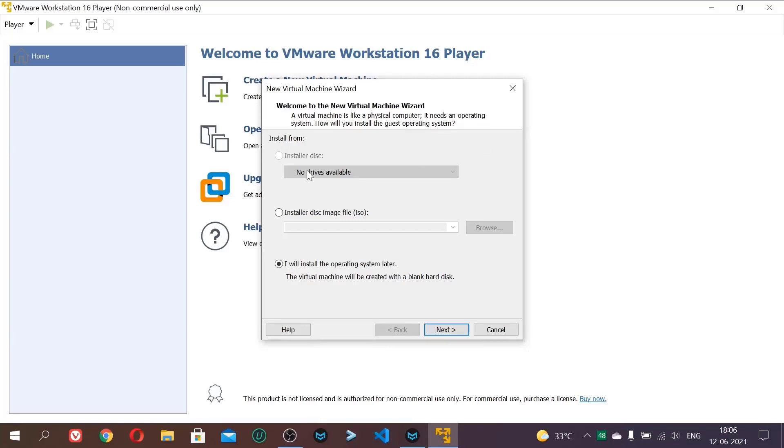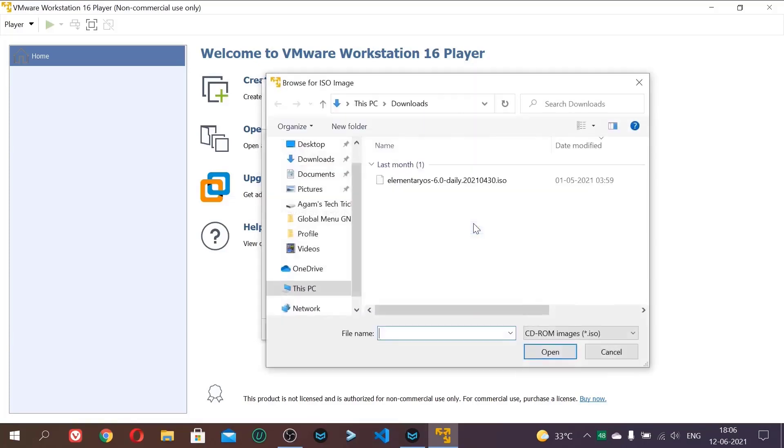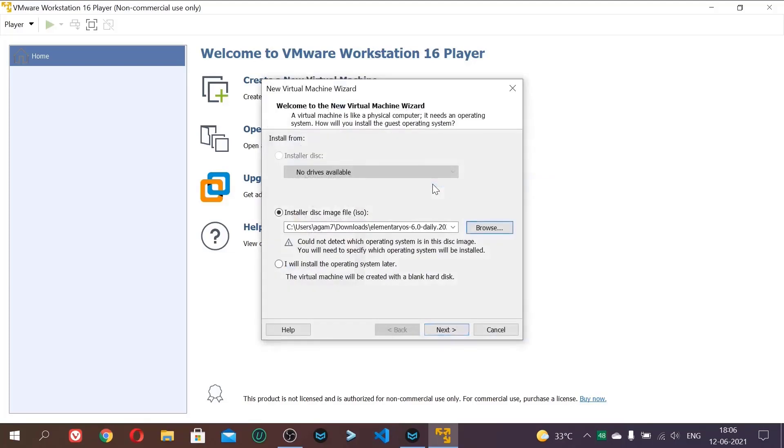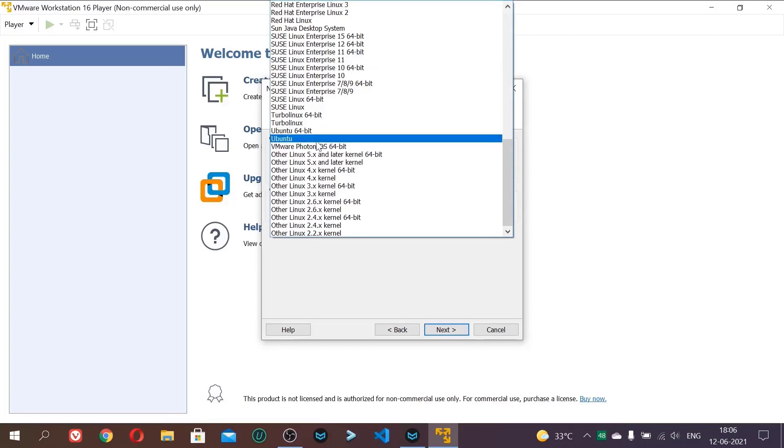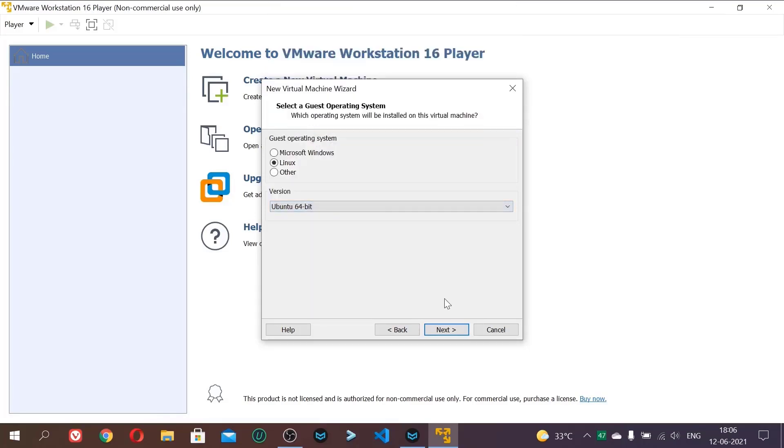Now after clicking create new virtual machine, click this ISO option and select the ISO file we downloaded, Elementary 6. And here it is not able to detect the operating system, so we will manually select by clicking next. And where we have, after click Linux and then version. If you have 32-bit PC, then select Ubuntu. Otherwise select Ubuntu 64-bit. I have a 64-bit PC. I will now select it and click next.